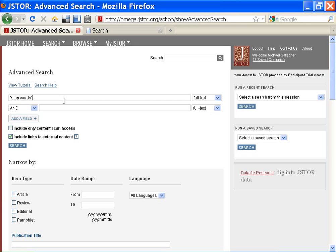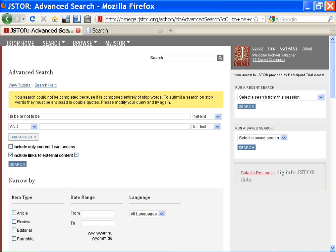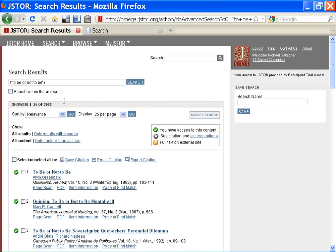Tip number two: quotation marks will search the terms as they appear. Be sure you are very confident in this exact order before using quotation marks. As an example, I search for 'to be or not to be' with and without quotation marks. Notice the differences.